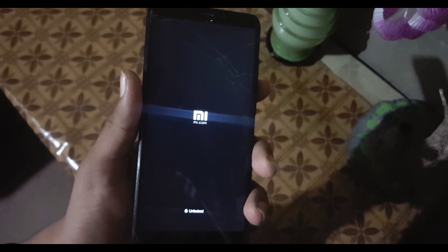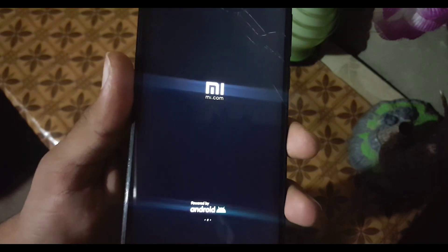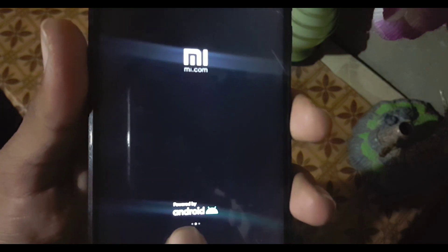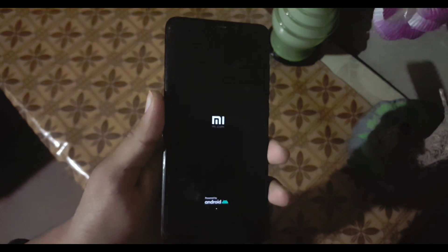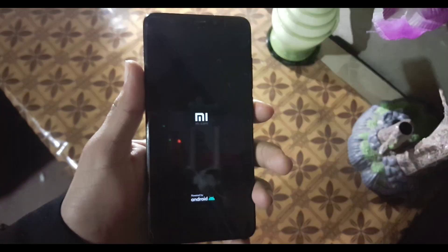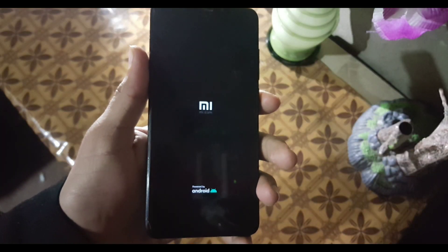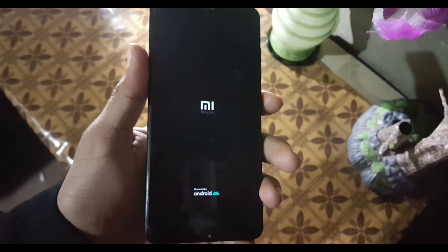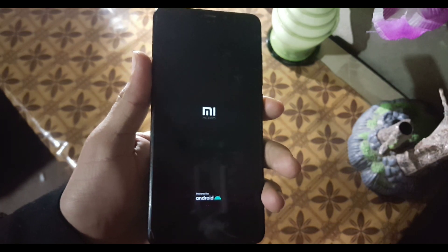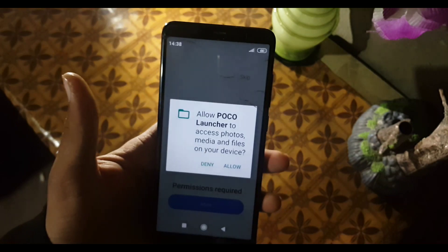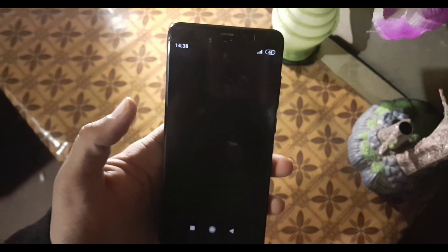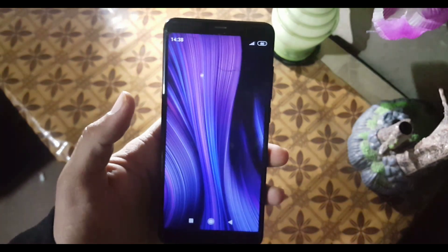As you can see, it is showing the MIUI logo. It can also give you a boot loop — don't worry. As you can see, it is now showing 'Powered by Android', which means the ROM is booting up. The ROM has now booted up.